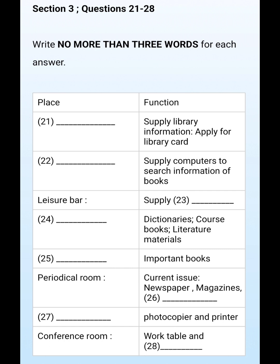Well, first of all, welcome to the orientation tour of the university library. I'm David White, the library staff here. I know all of you are new students — you will probably need some guidance to help you use the library effectively for your studies and research. Today I'd like to introduce you to the different parts and functions of the library. Now let's start on a tour from the entrance here.